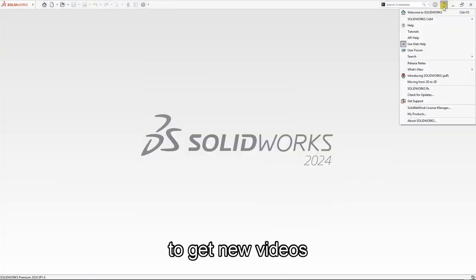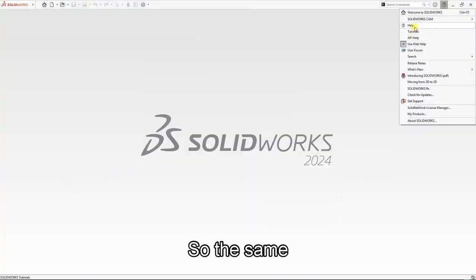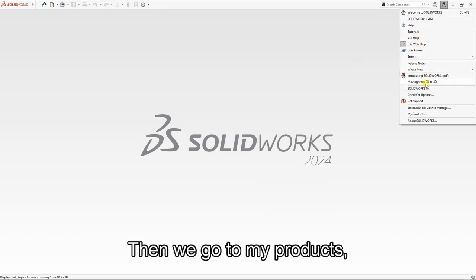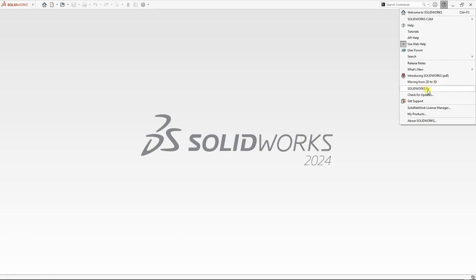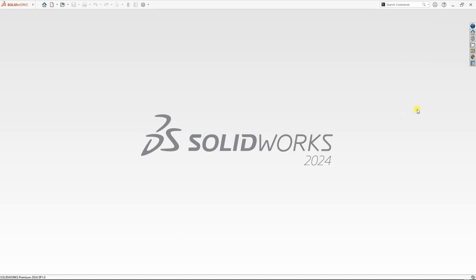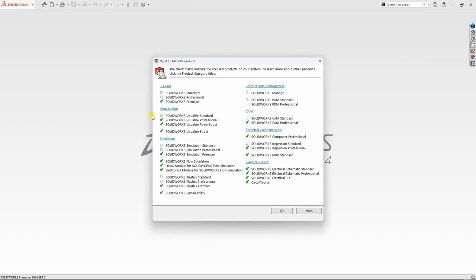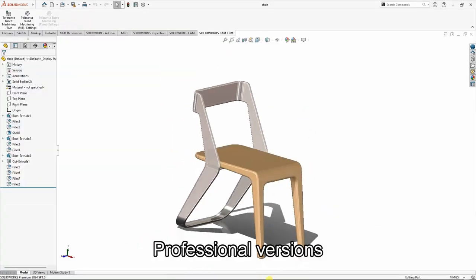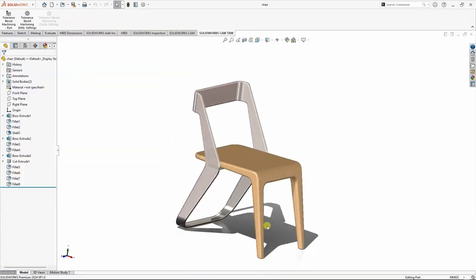For more videos of the same, otherwise you can click on the help, then we go to my products. So you can compare or add more features under the premium and professional versions.